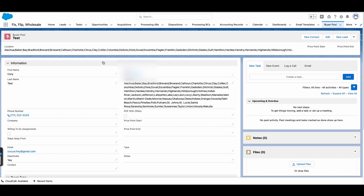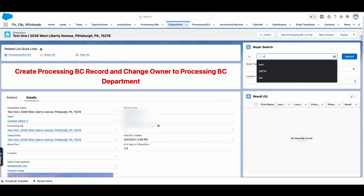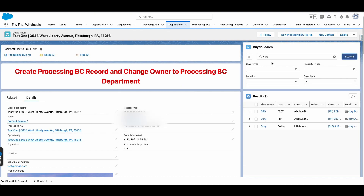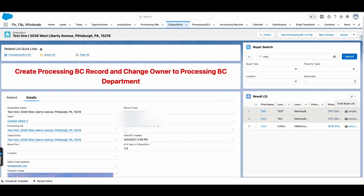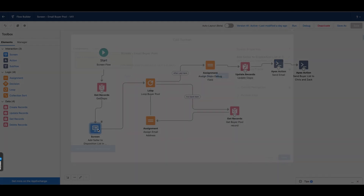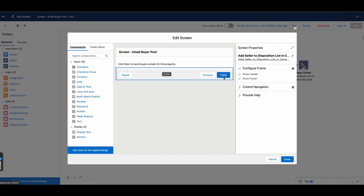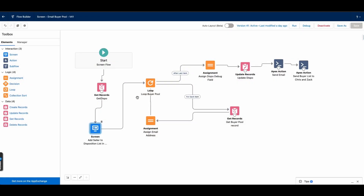There are a bunch of records in the Buyer Pool that the Lightning component can search. If I look up a name it finds a couple of records, and once I select them I have the ability to click 'Email Buyer List.' This Email Buyer List is a screen flow, and I'll hop over to that tab now. In this screen flow I'm getting that Disposition record right off the start.